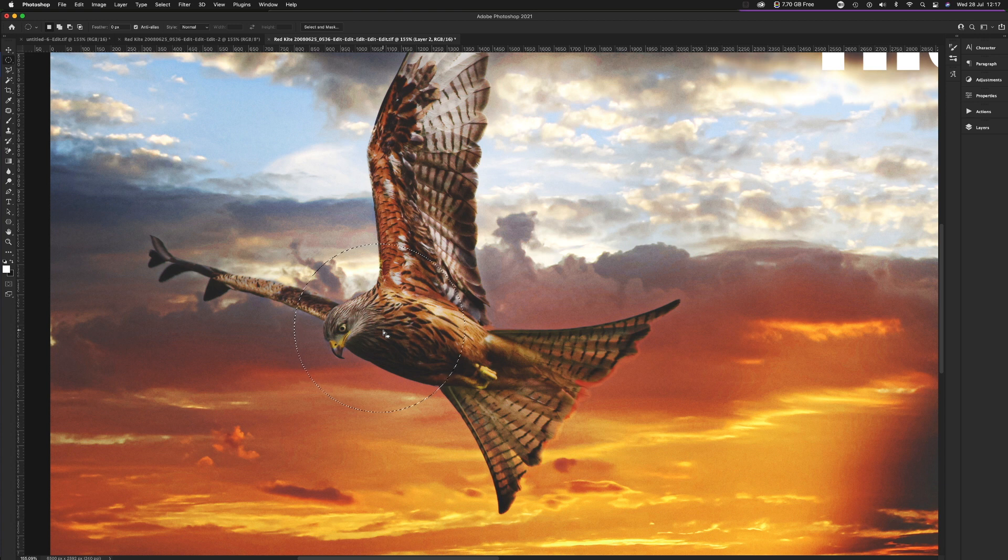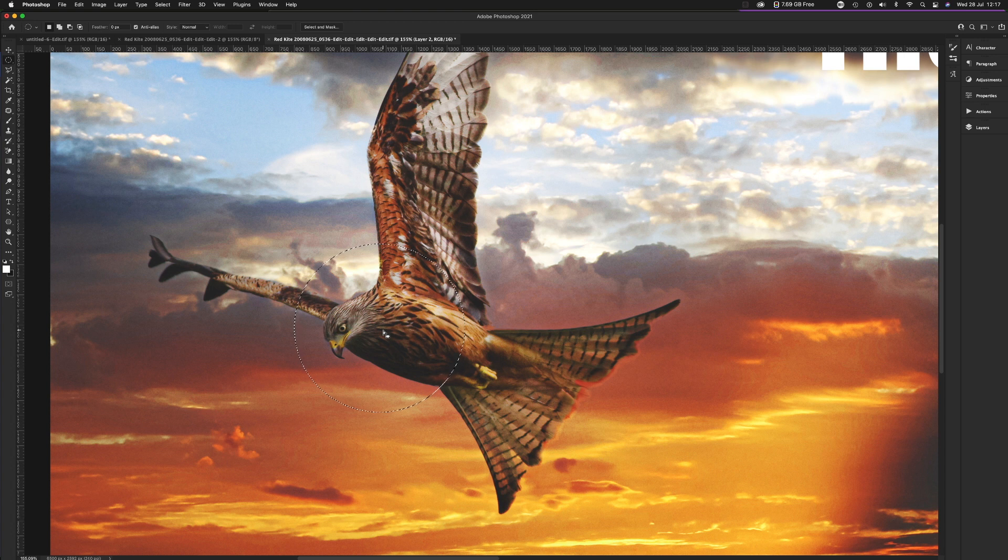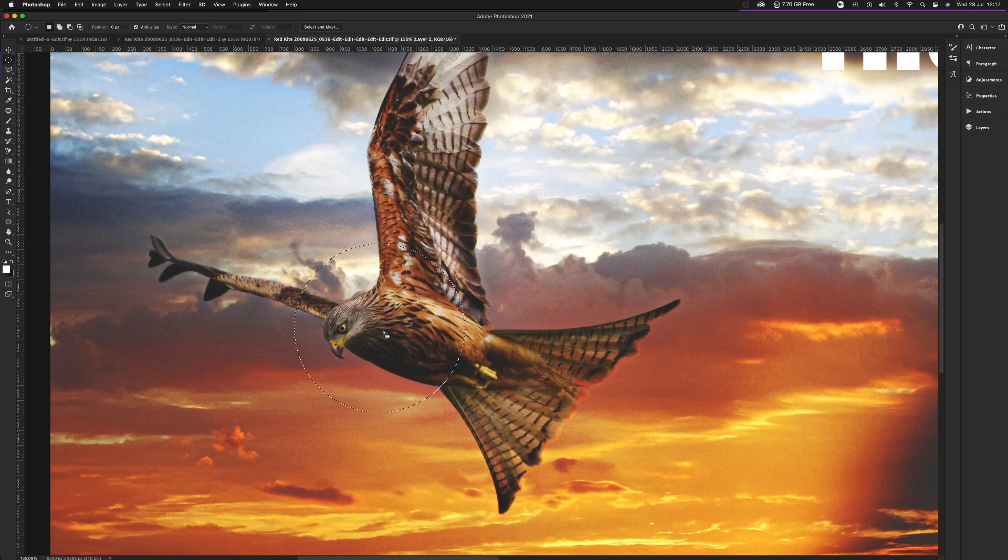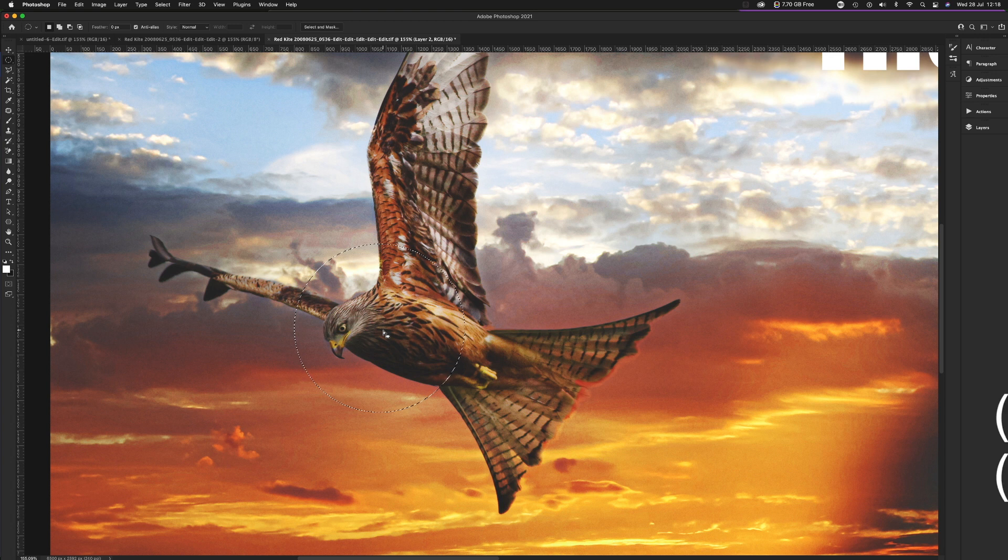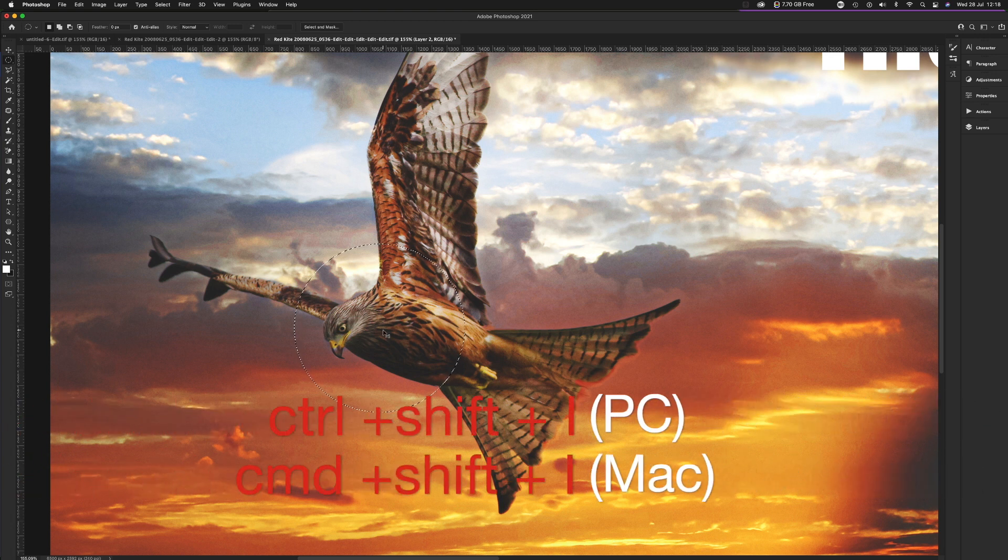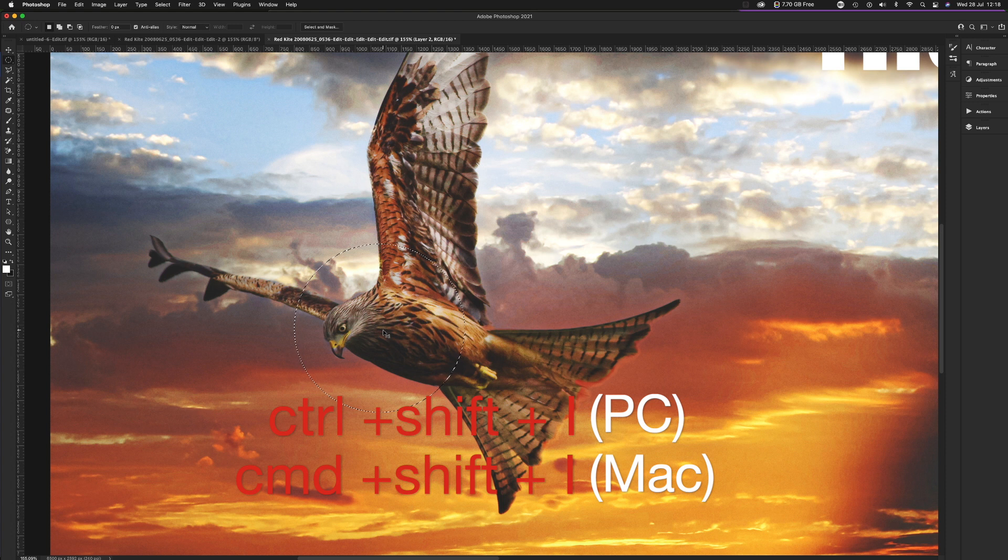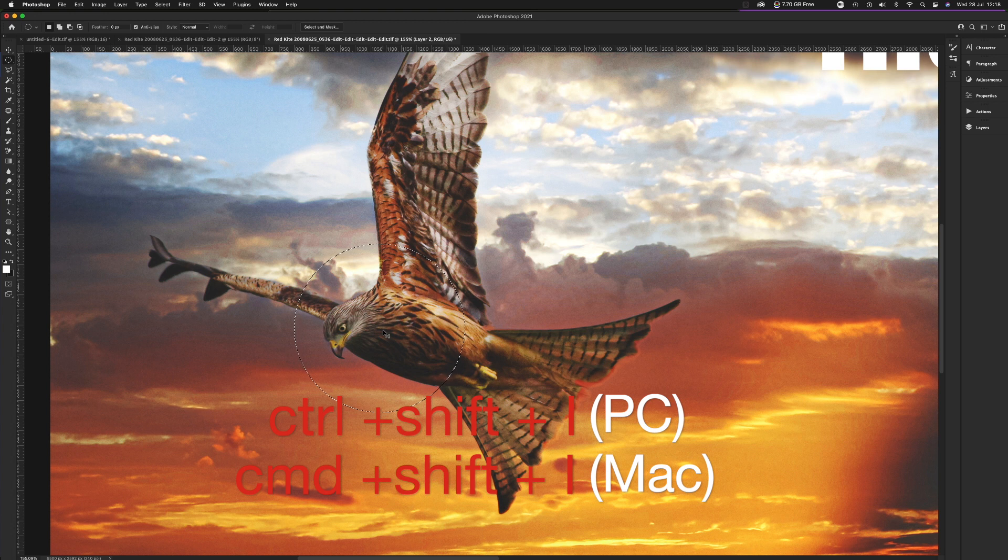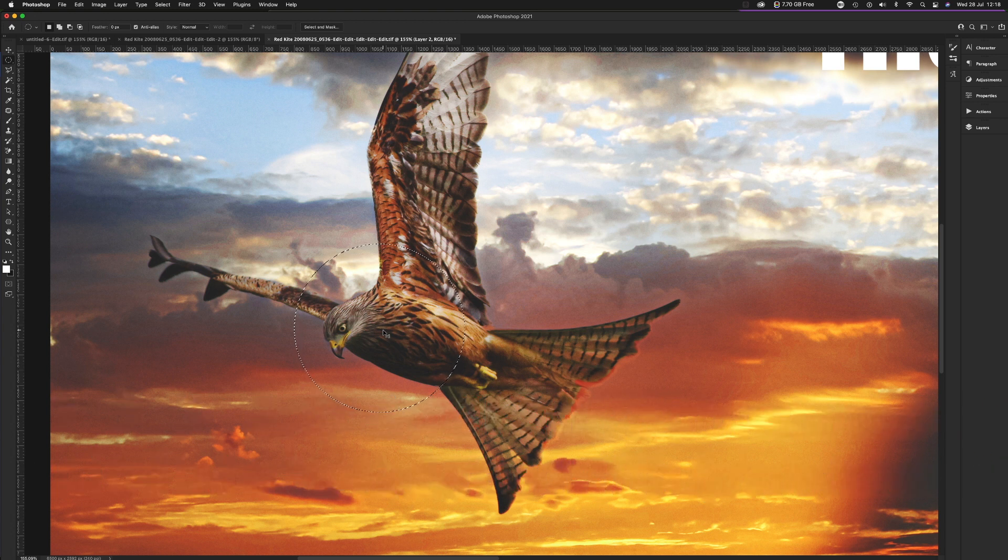So what I want now is a way to delete everything else apart from my selection. What I have to do is actually change the selection from the face and body of the bird to everything else. And you do that by holding down the Command or Control on the PC. Command, Shift and I. I for Invert. Command or Control, Shift and I inverts a selection.